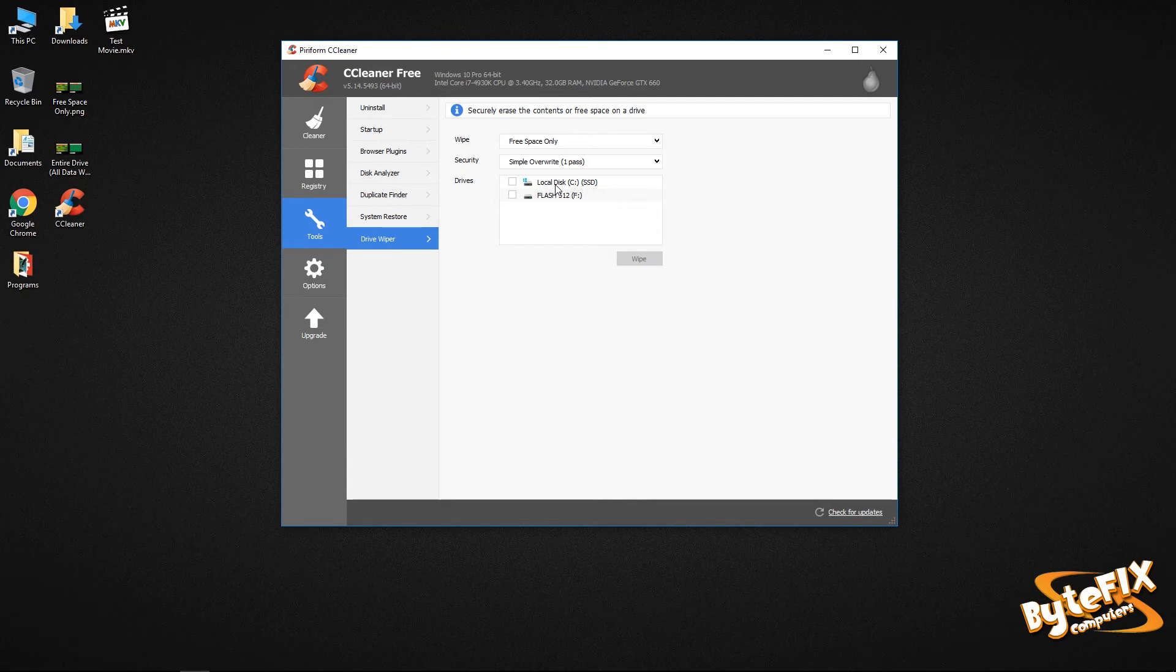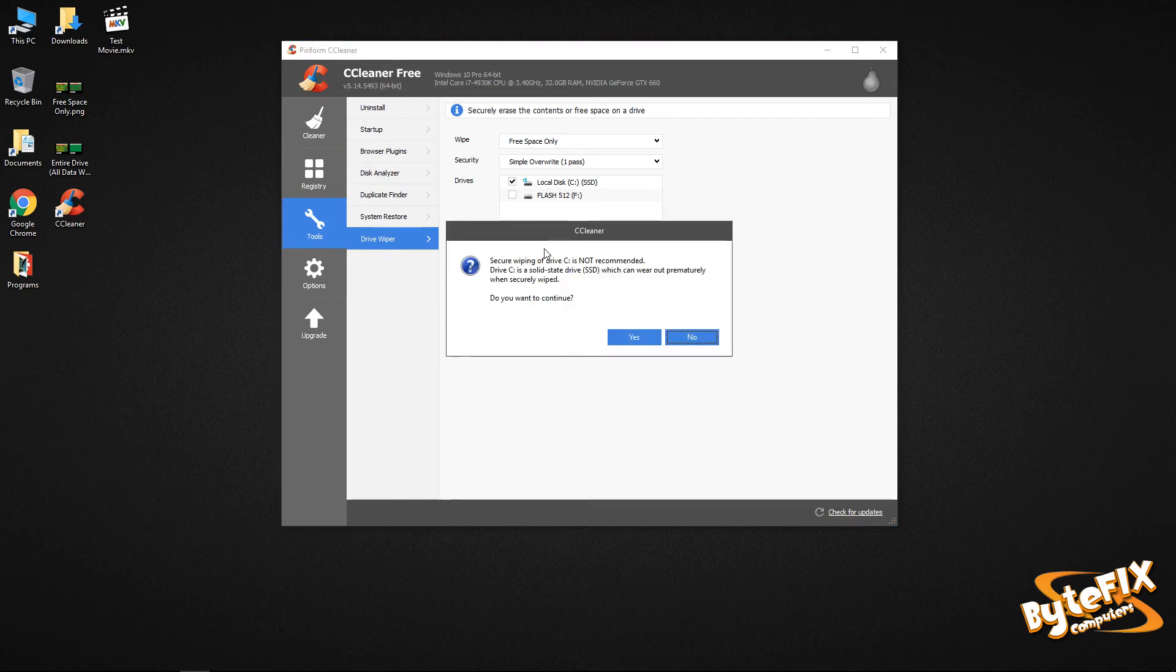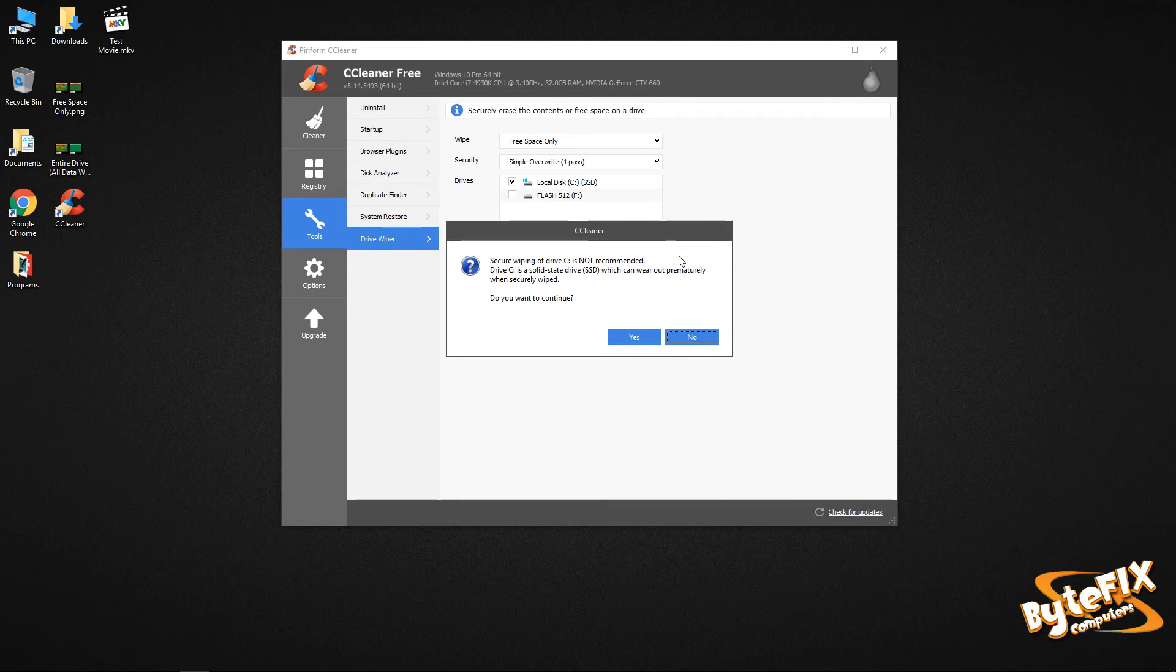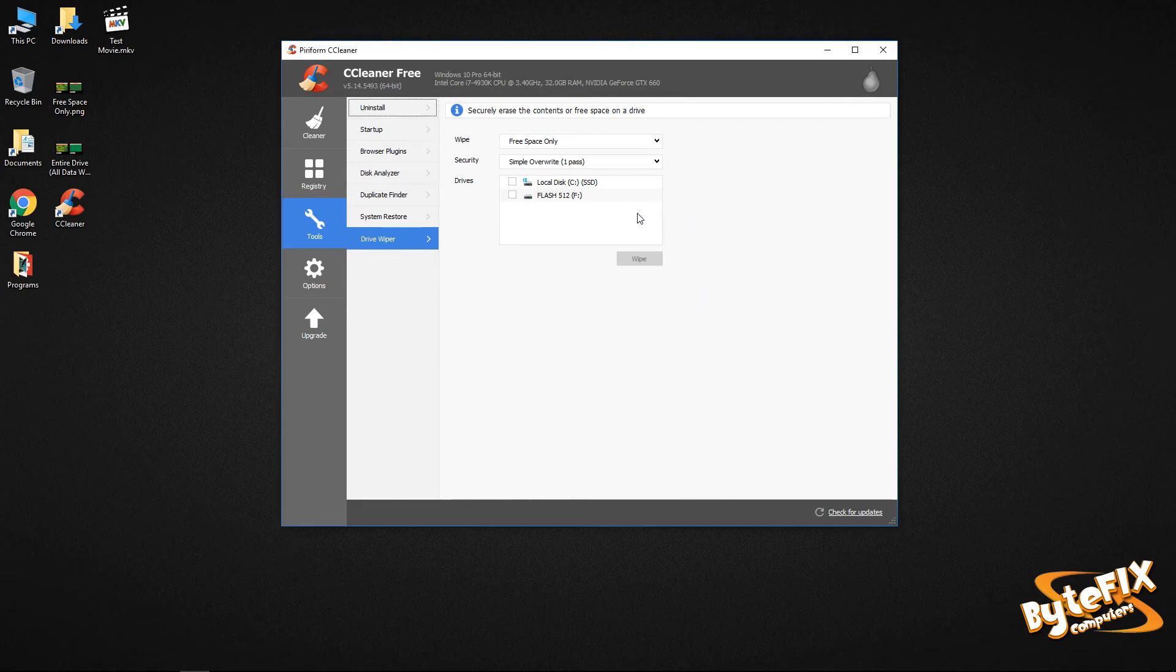Other than that, you shouldn't really have a need to run that on an SSD, but I'm going to show you what it's going to say when I click on it. Secure wiping of drive C is not recommended. Drive C is a solid state drive, which can wear out prematurely when securely wiped. Do you want to continue? I'm going to say no.